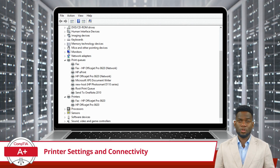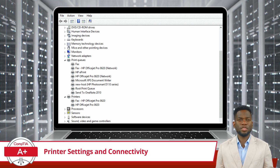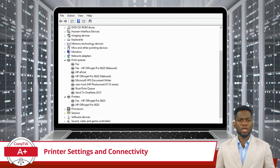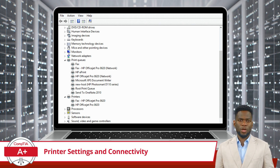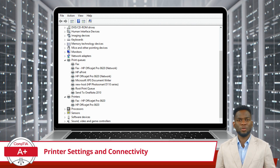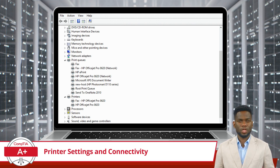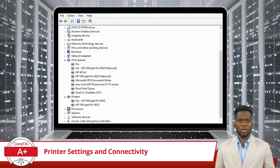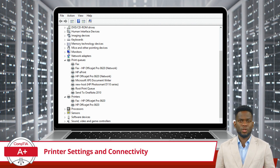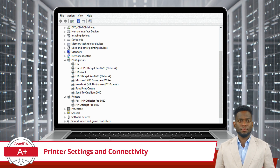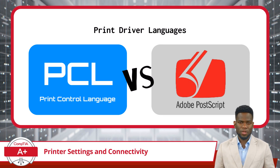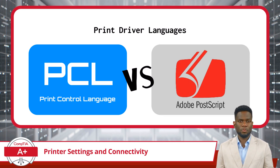Once the printer is connected, installing the appropriate drivers is essential for proper functionality. Drivers act as software intermediaries between the printer and the operating system, facilitating communication. Users may choose between generic drivers, which offer basic functionality but may not fully utilize the printer's capabilities, and manufacturer-specific drivers tailored to the printer model. Understanding print driver languages is important for efficient printing operations.